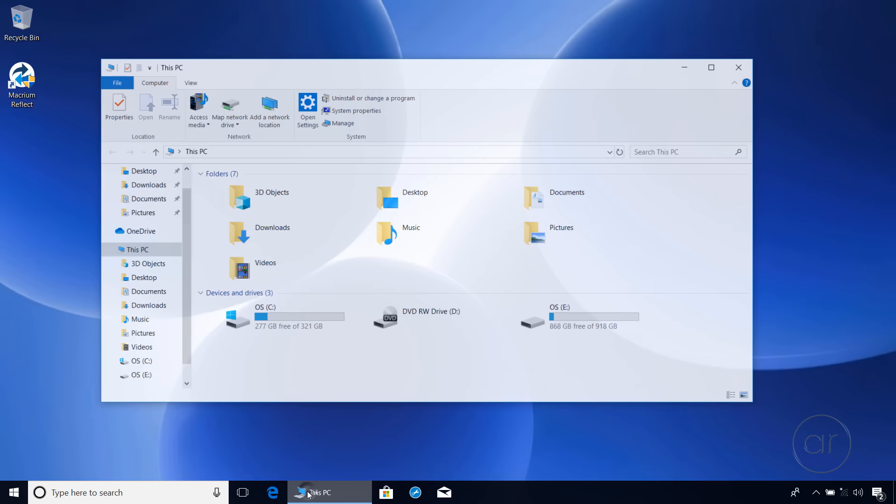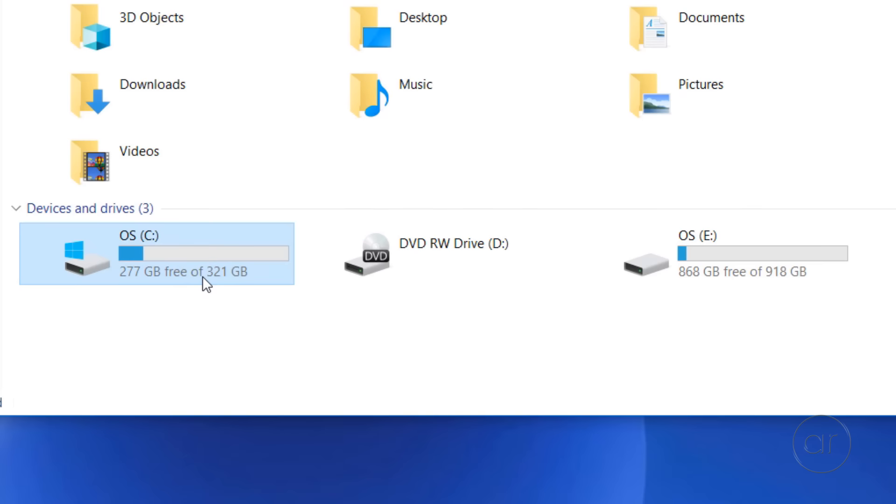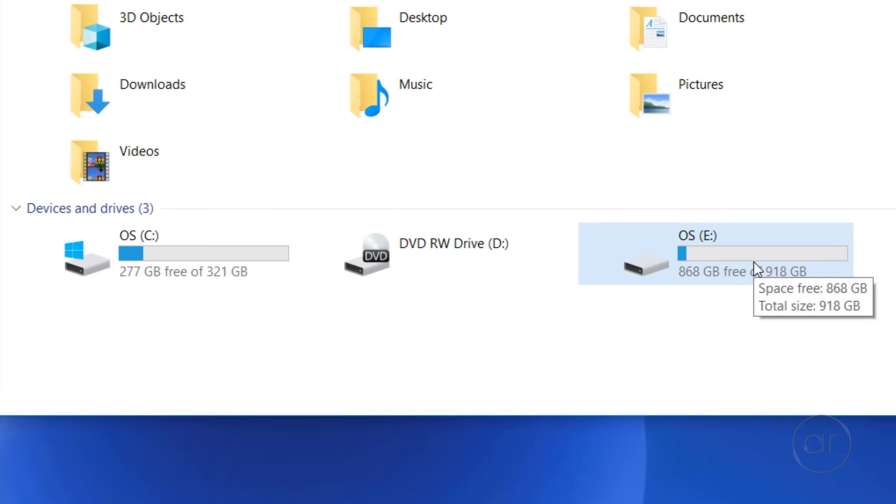To prove that we're on the SSD, I'll launch File Explorer, where you can see that my C drive is now the 360GB SSD, while the E drive is my old 1TB hard drive. This is where my previous video about Macrium Reflect ended.